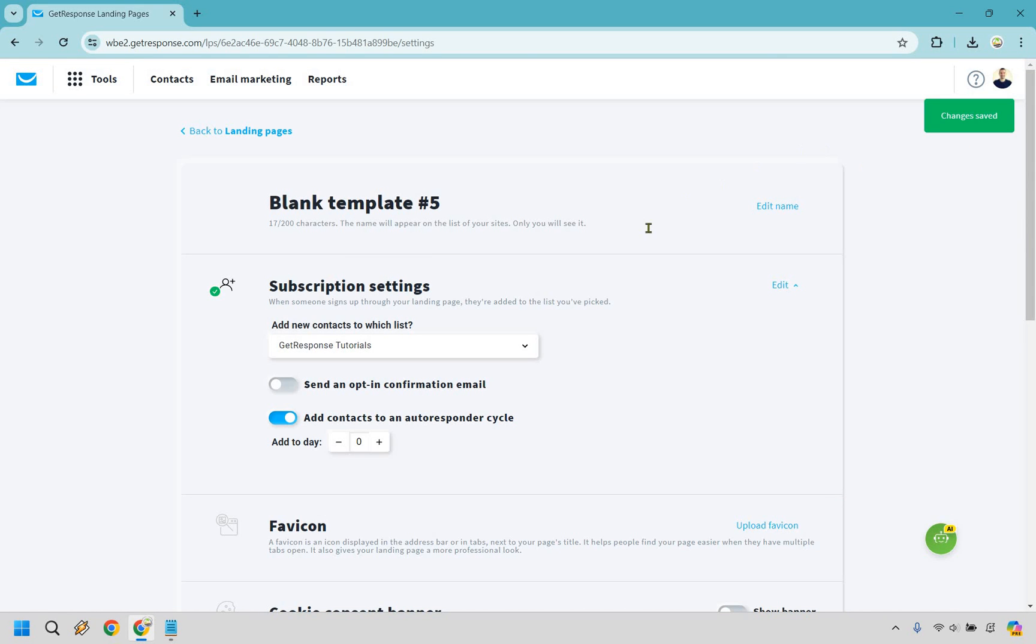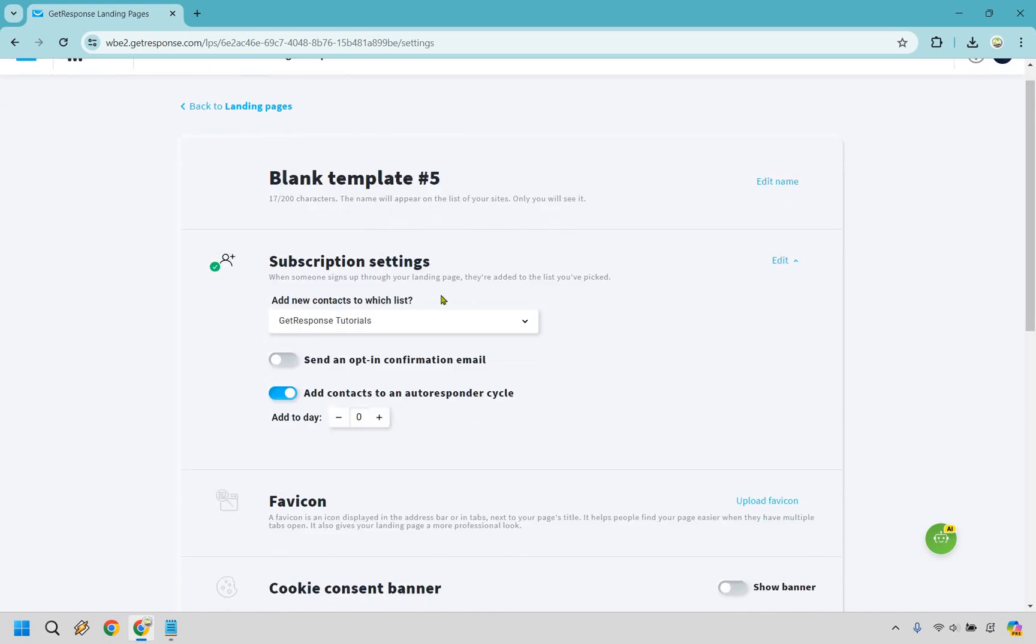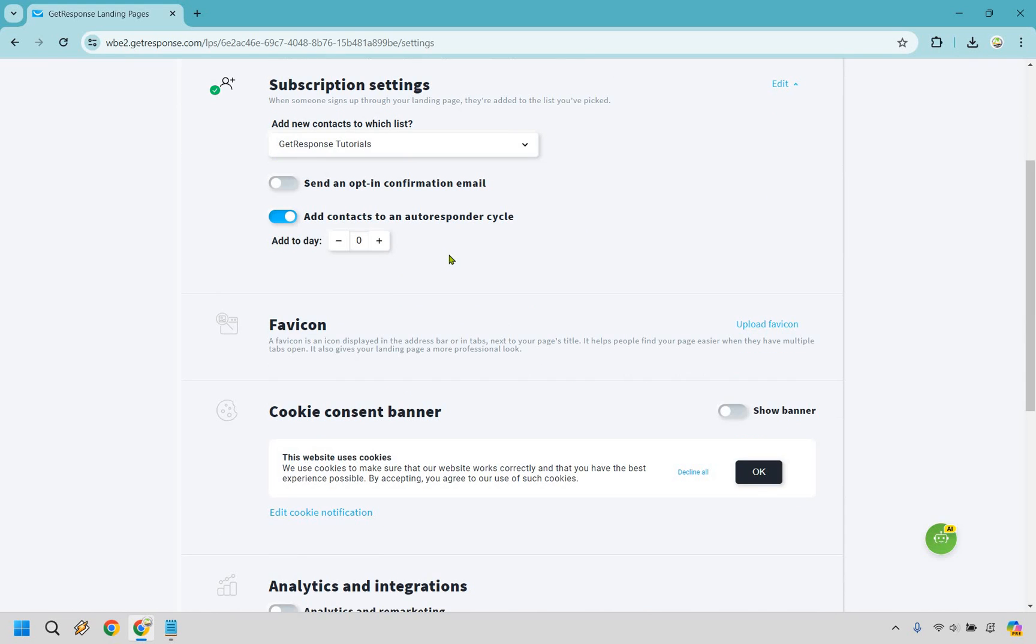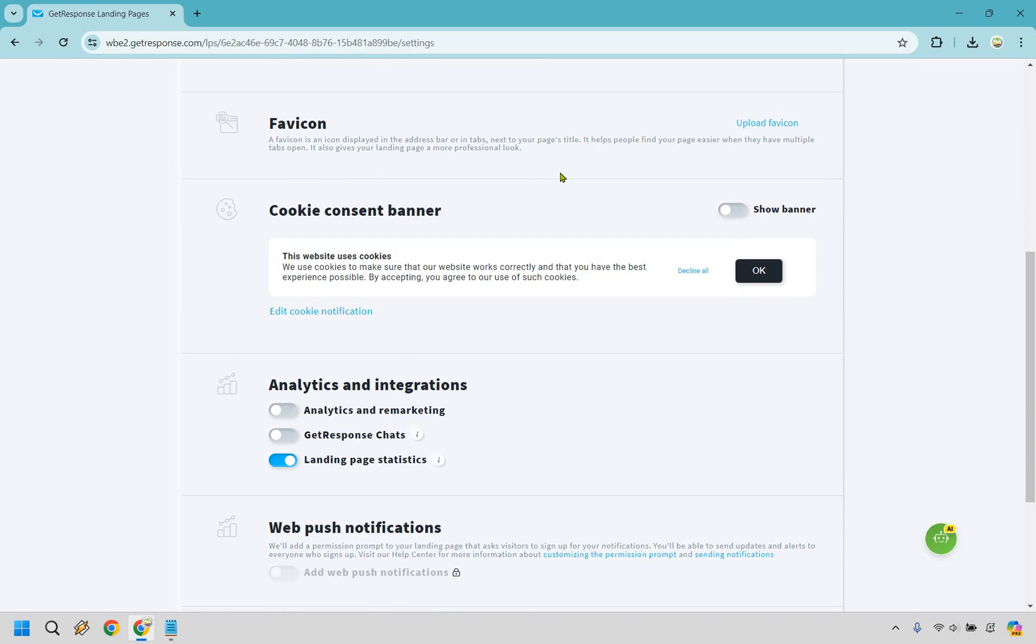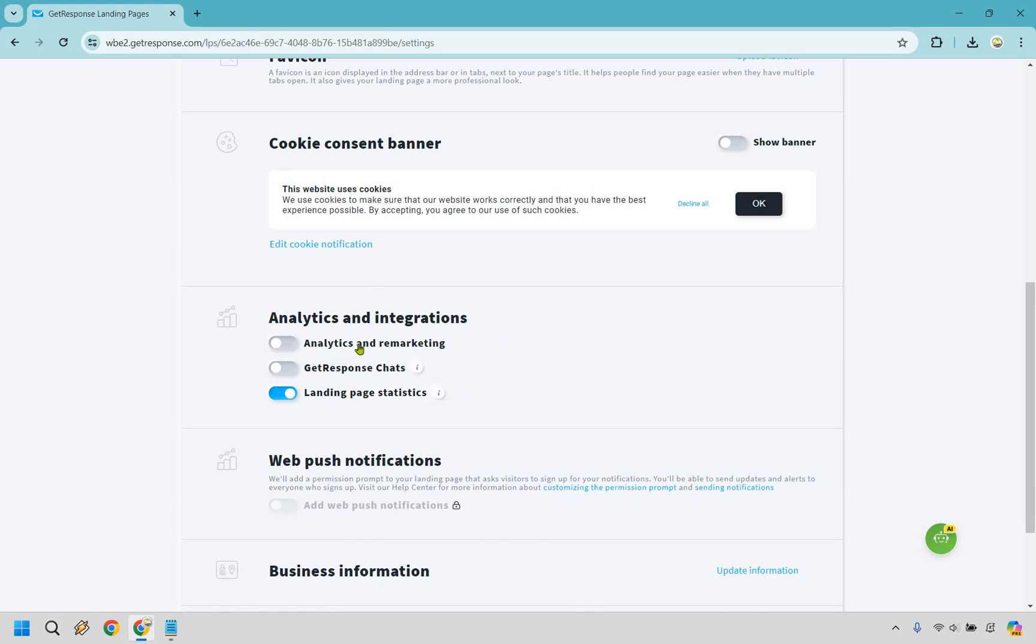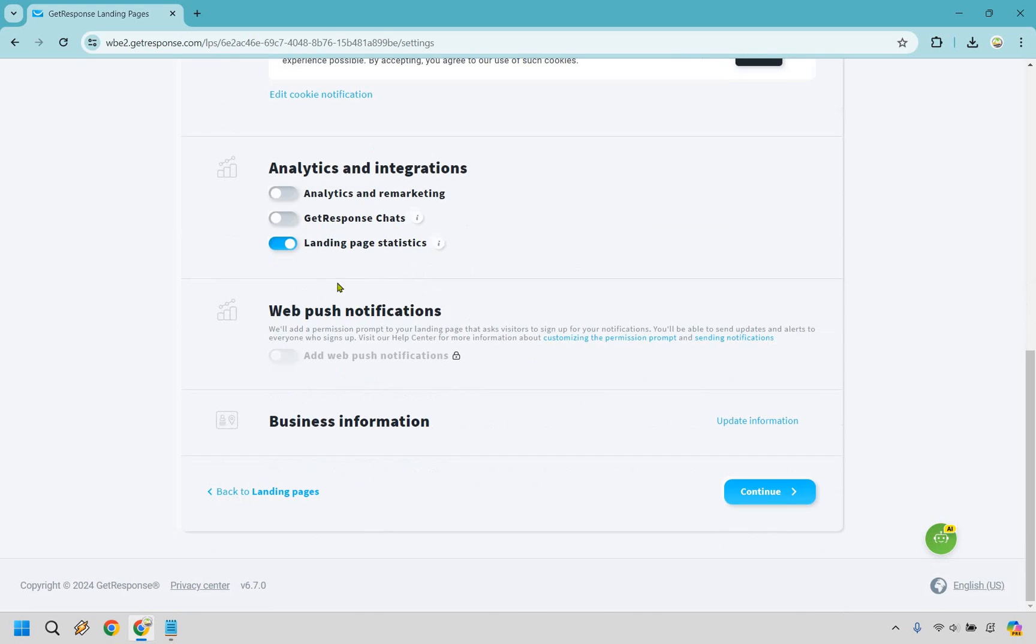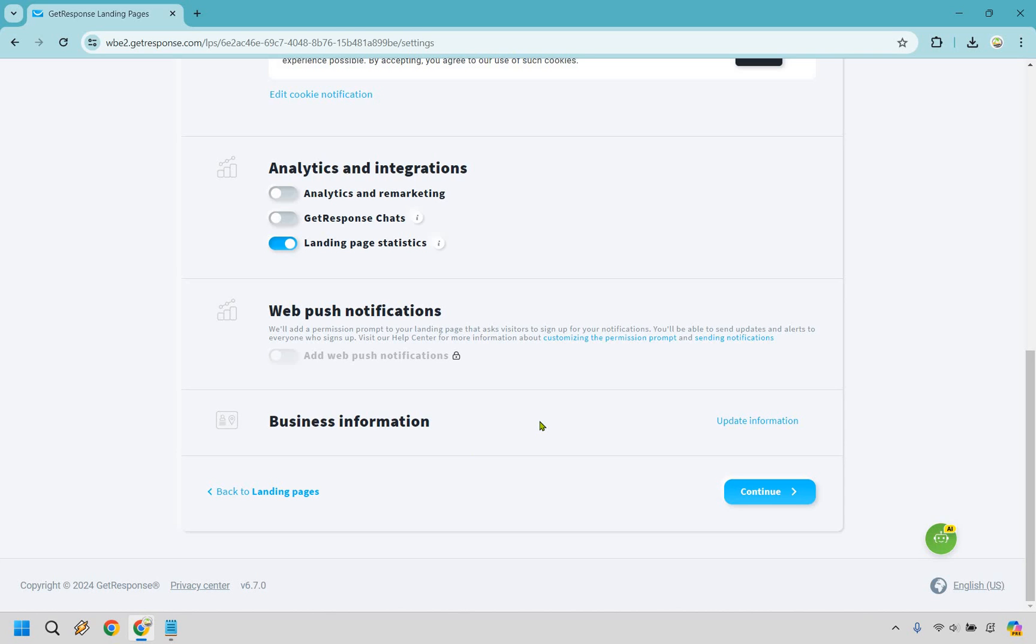And remember in the beginning I said you want to make sure you have a contact list. The reason why I said that is because this is where you're going to add them to it. So you can also add them to an autoresponder cycle. I'll be doing a separate video when it comes to setting up a tutorial for that. So in case you need to do that, but generally day zero is where you want it so they get it immediately. Favicons are going to be the little things up here in case you want to add one of those you can do that. If you want to add a cookie consent banner, we have some analytics when it comes to chats, analytics and remarketing. I think this one's going to be fine with the statistics. If you want to use this you can, it's locked, so I think this is going to be yes with a custom domain and of course business information if you need updating it you can do that there. But everything looks pretty normal here assuming everything's set up in your account.